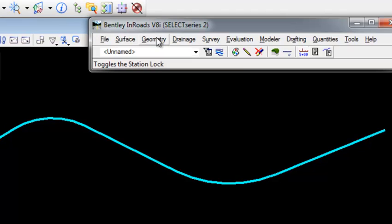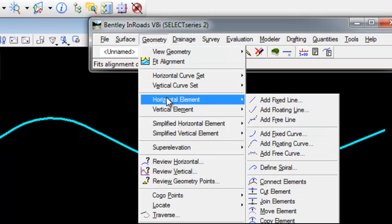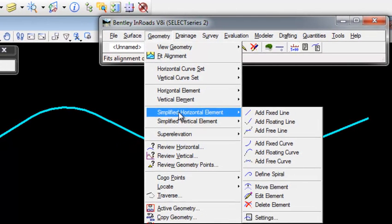That means under geometry, I have both a horizontal element and simplified horizontal element.